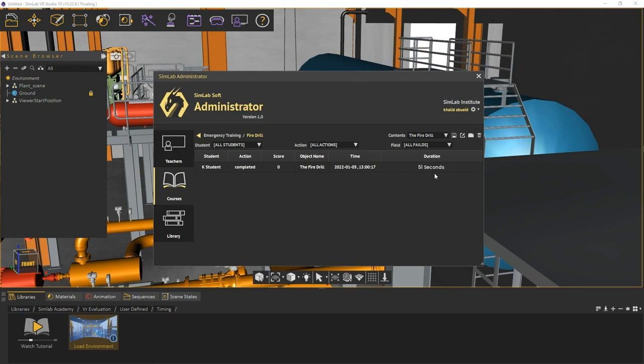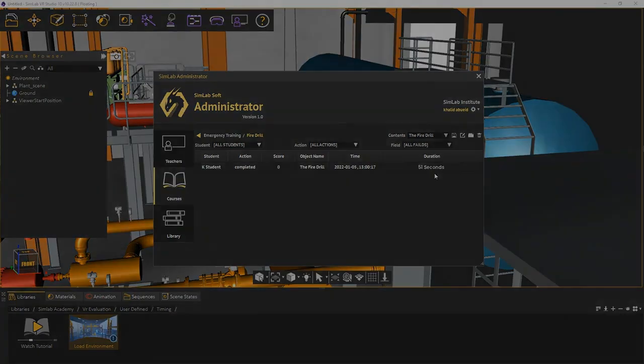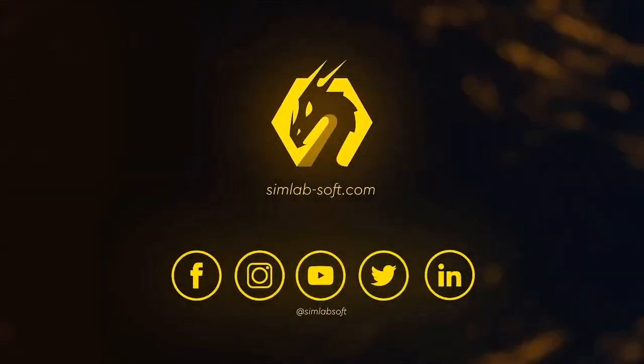Refer to the SimLab Academy in VR Studio to learn more about VR evaluation.